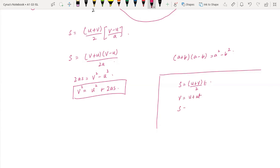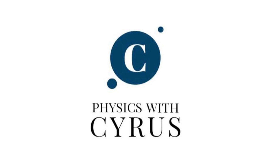In total we have four equations of motion: V = U + AT; S = UT + ½AT²; and V² = U² + 2AS, which can also be written as 2AS = V² − U².